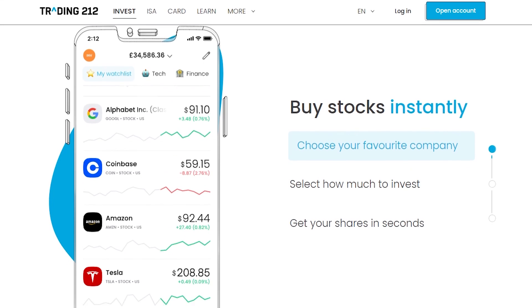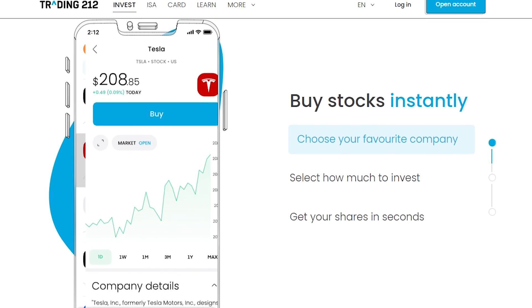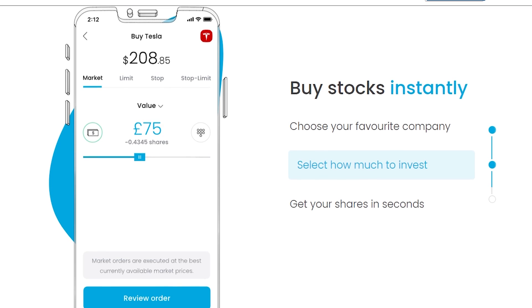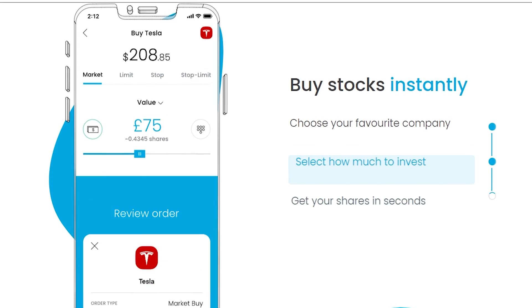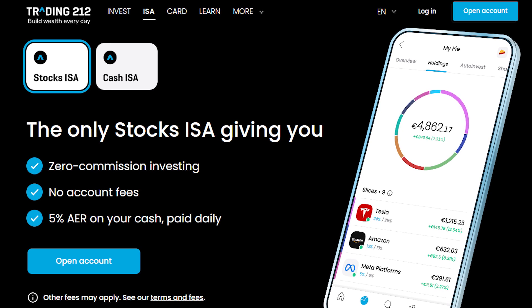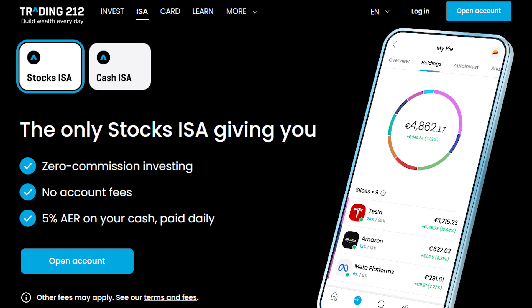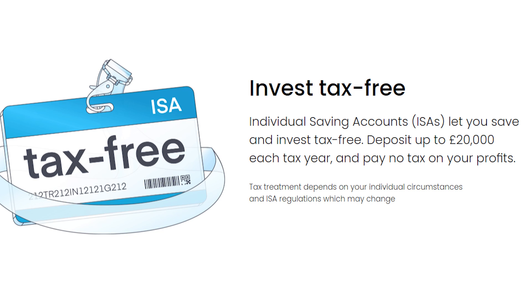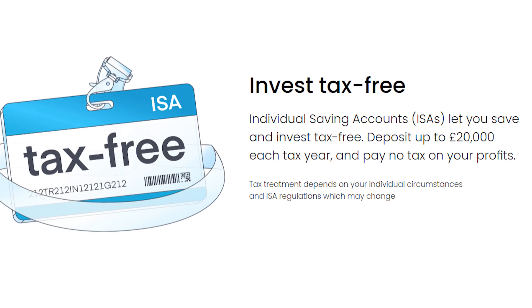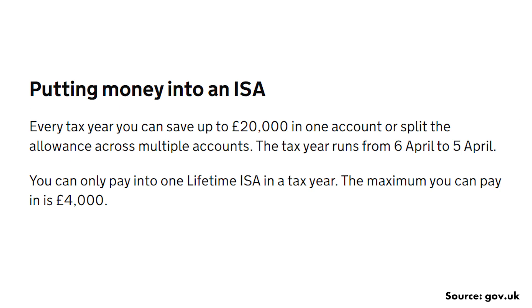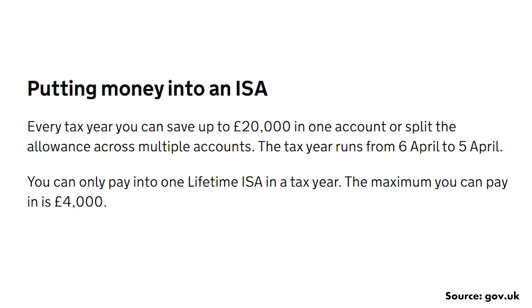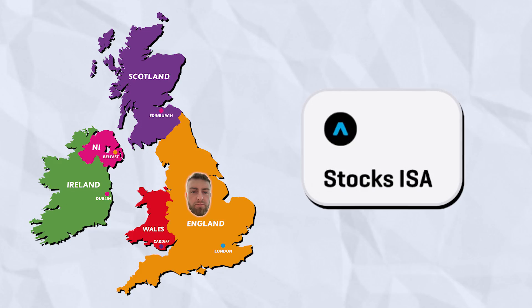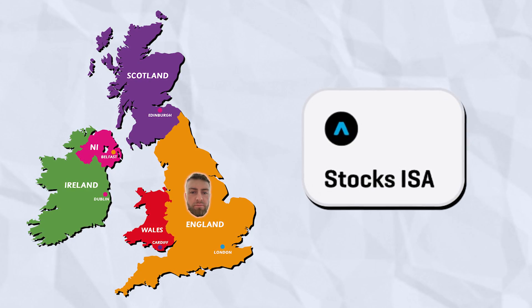We'll start with the Invest account, which allows you to invest into stocks and shares, ETFs like S&P 500 funds, commodities like gold and silver, and more. If you're in the UK, you can use the Stocks and Shares ISA instead of the Invest account, and this will allow you to invest into everything without paying any capital gains tax or dividend tax, as long as you're within your annual ISA limits. Seeing as I live in the UK, I use the Stocks ISA, and it'd be stupid not to.